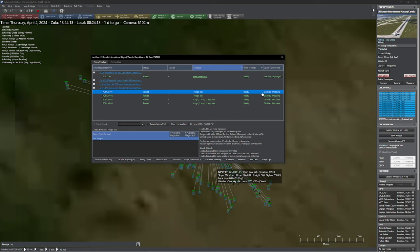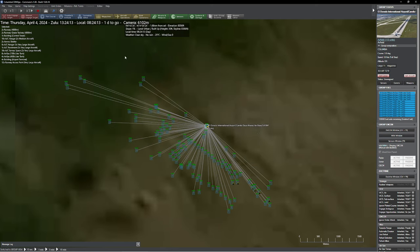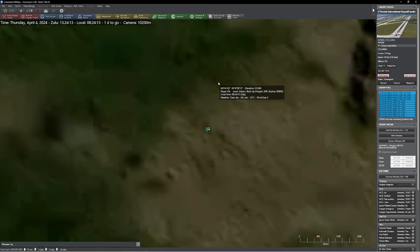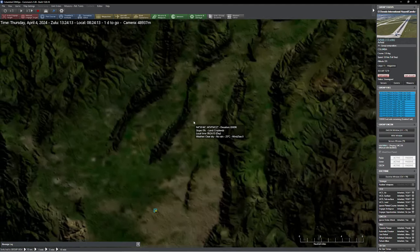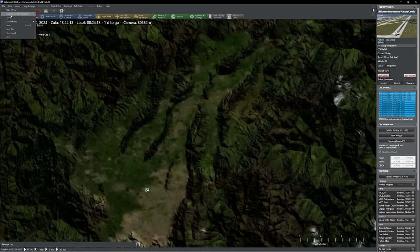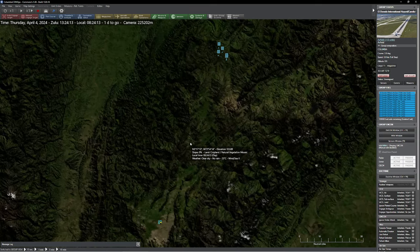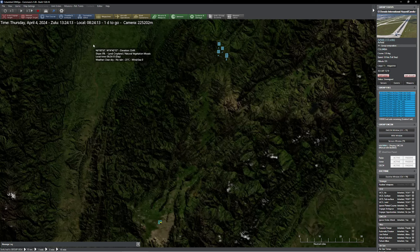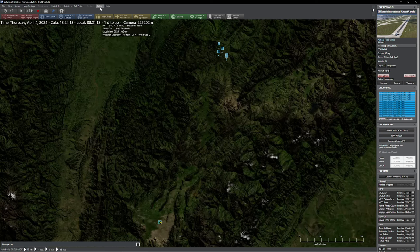Now we're in a really good spot as far as our scenario goes. One thing we could do is go up to Scenario Features to make it a little easier for players — things like Emit Communication, Fire Control, Unlimited Magazines at Air/Naval Bases, and Advanced Terrain Techniques. Now comes the fun part of the scenario — building the last couple pieces we need: briefings, events, and trackers. We have enough stuff to go on now to give this thing a spin. I'll give it a date and set it to about 1430 Zulu, which is roughly 9:30 in the morning local time.